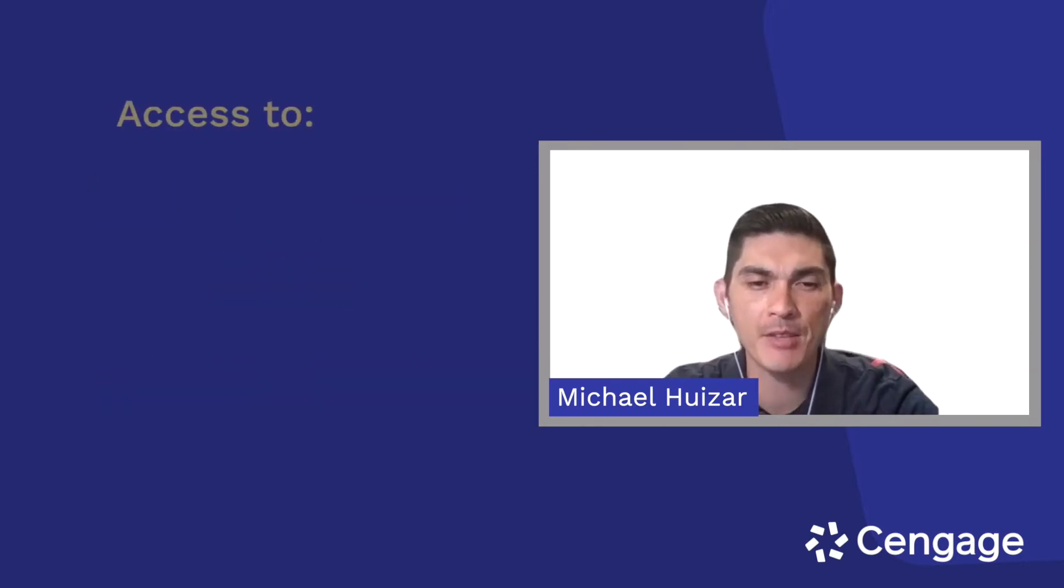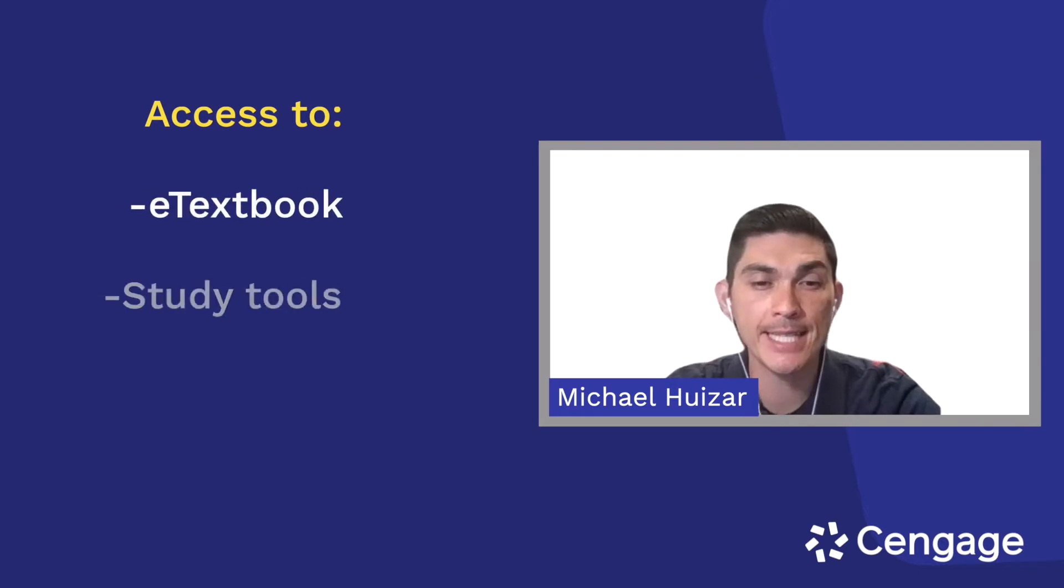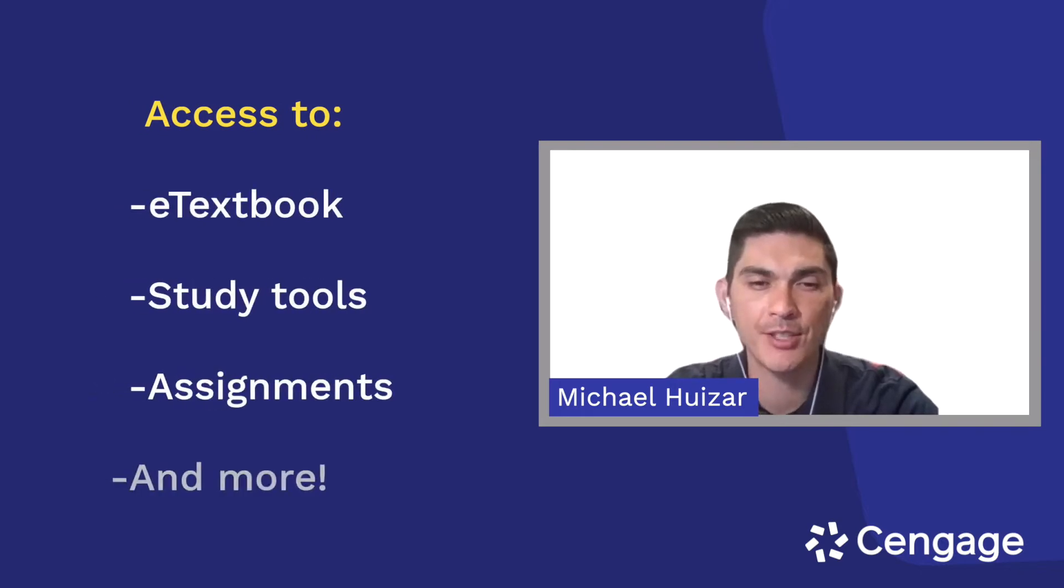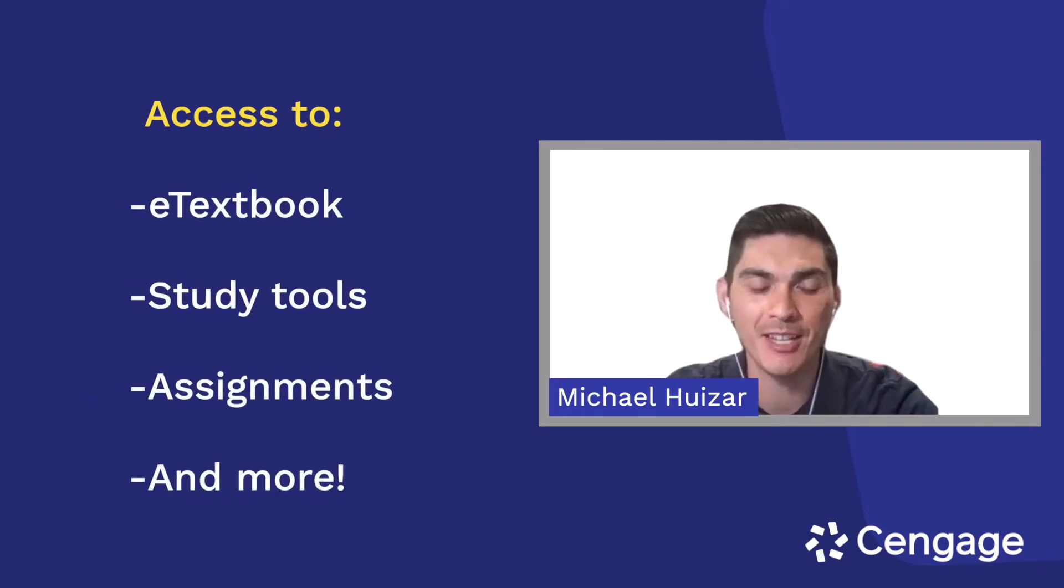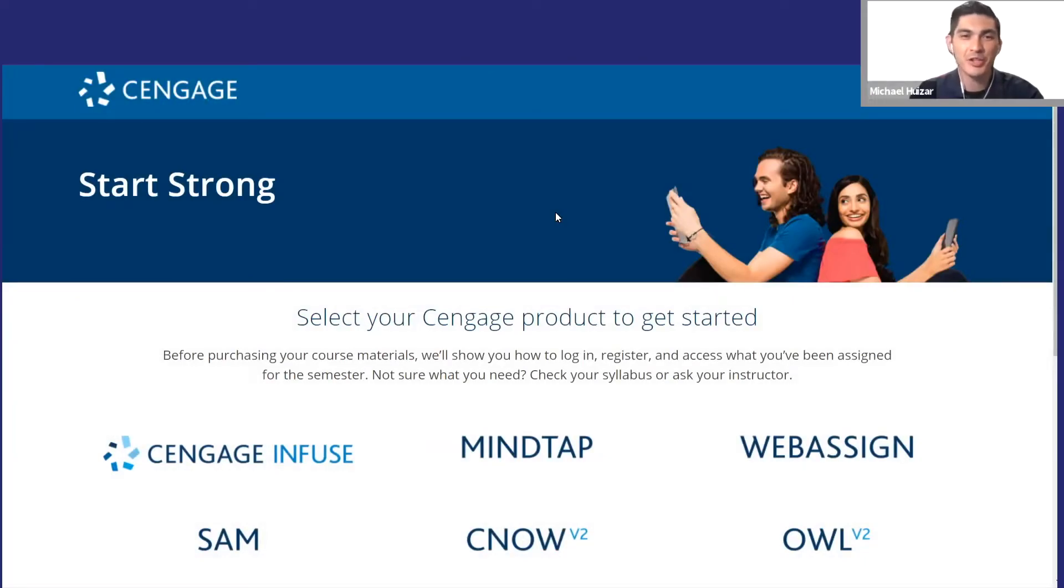SAM gives you access to e-textbooks, study tools, assignments, and more. Before we start, make sure you've signed up for your SAM course and that you have an active Cengage account.